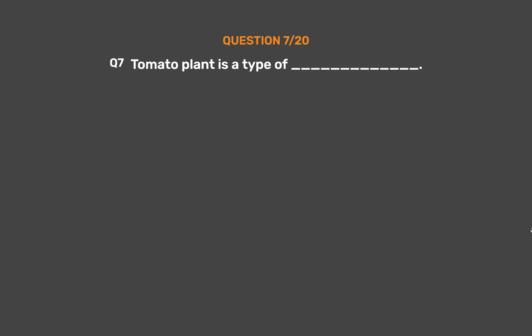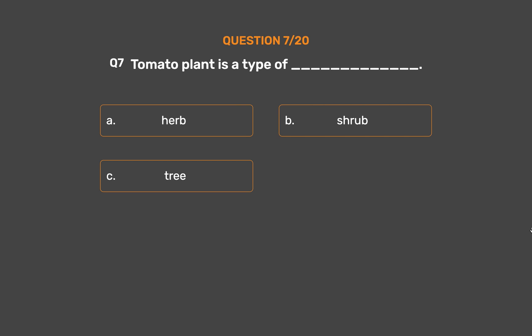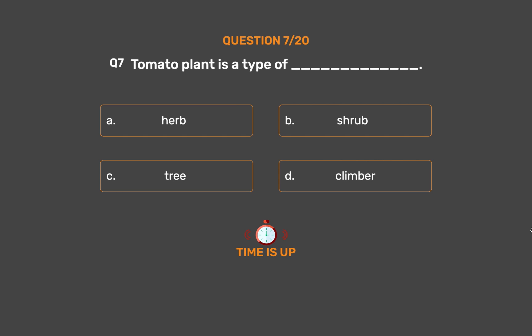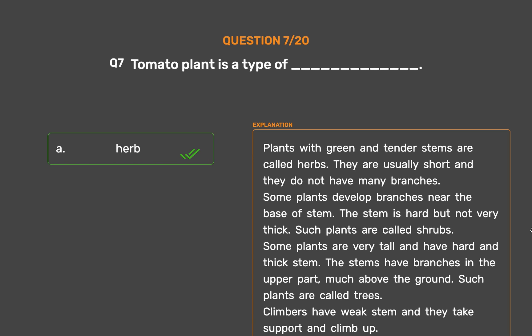Question 7: Tomato plant is a type of ___. Option A: Herb, Option B: Shrub, Option C: Tree, Option D: Climber. The correct answer is Option A, Herb. Plants with green and tender stems are called herbs; they are usually short and do not have many branches. Plants that develop branches near the base of the stem with a hard but not very thick stem are called shrubs. Very tall plants with hard and thick stems, having branches in the upper part well above the ground, are called trees. Climbers have weak stems and take support to climb up.